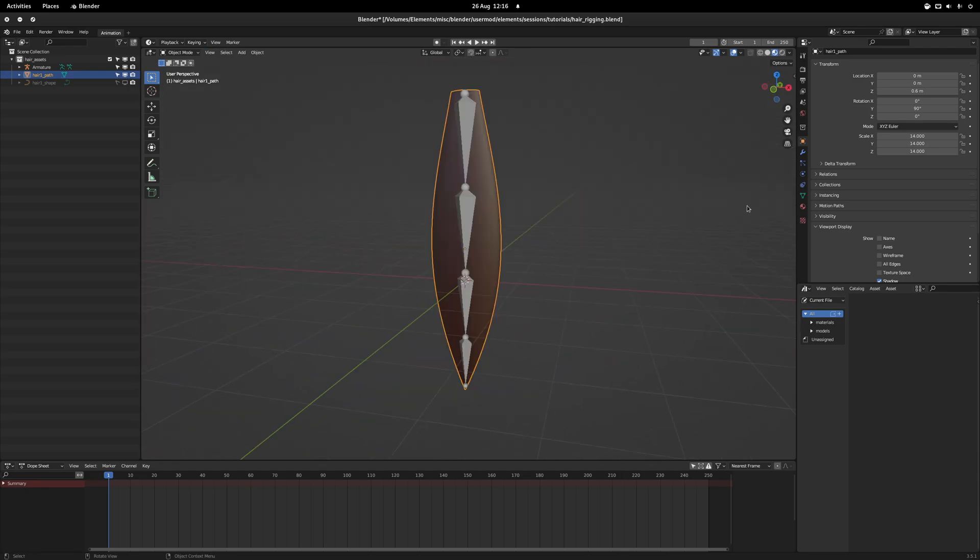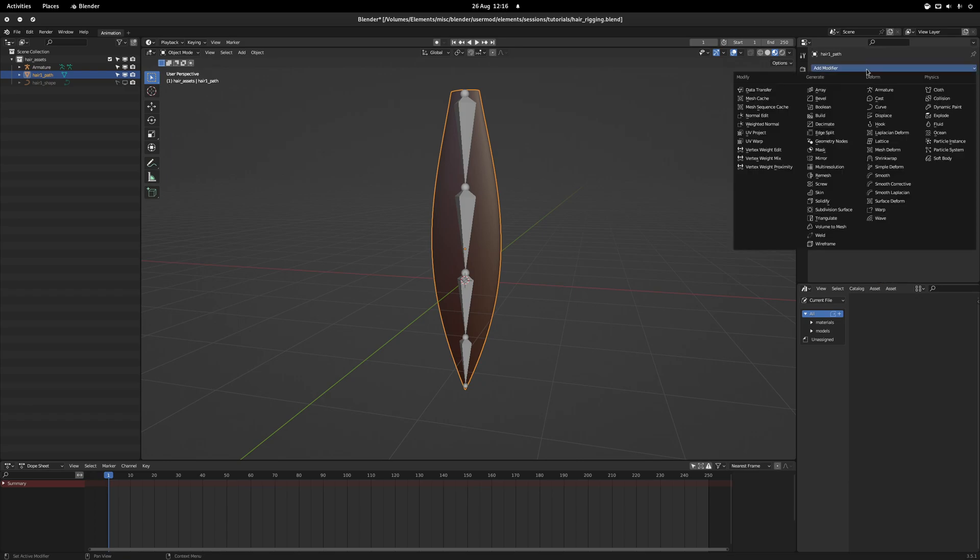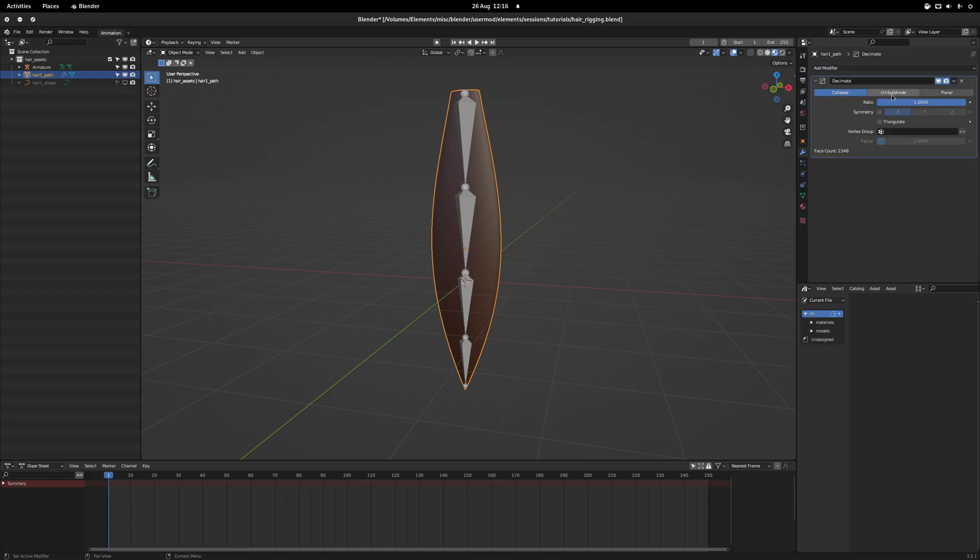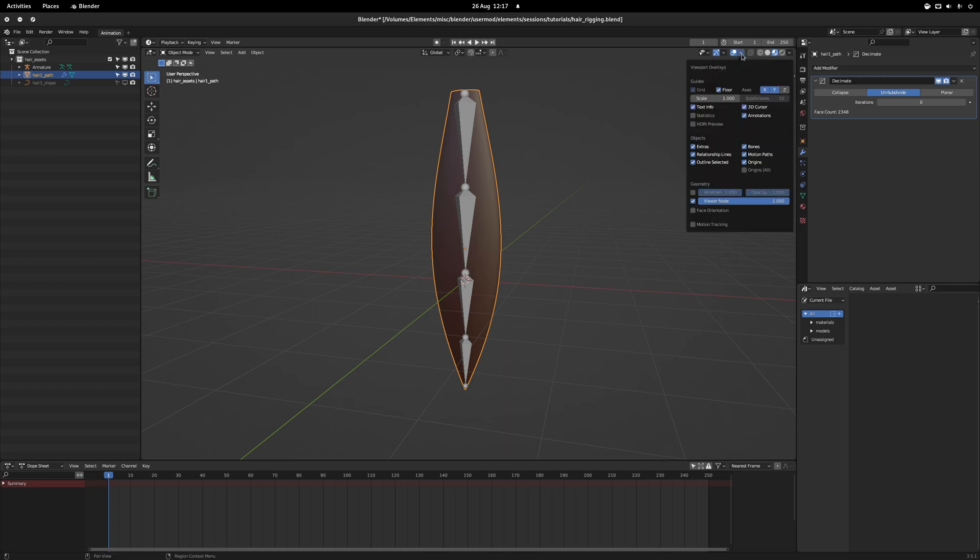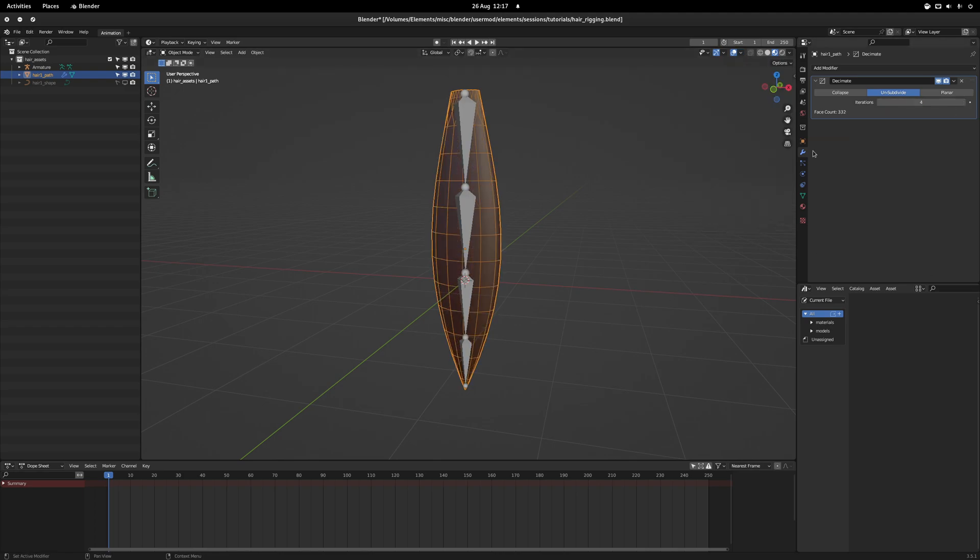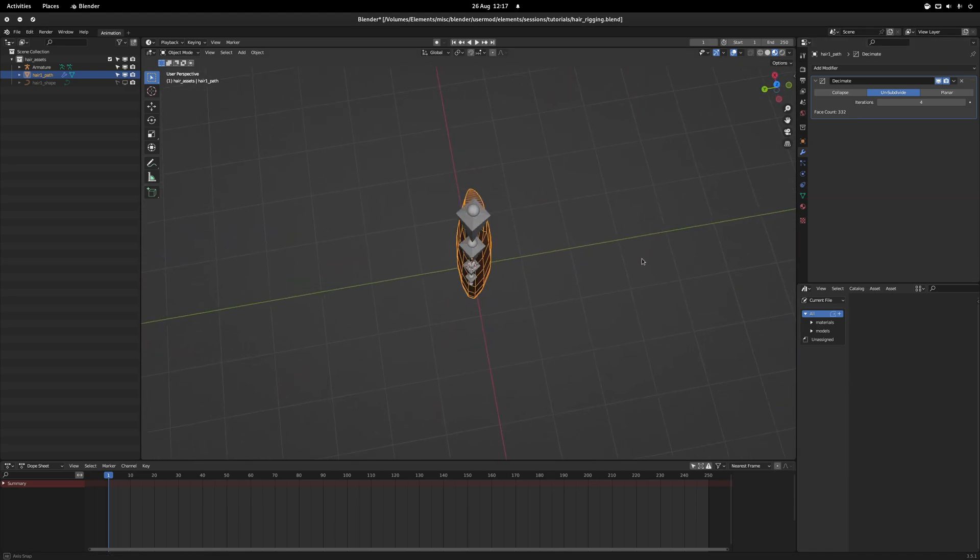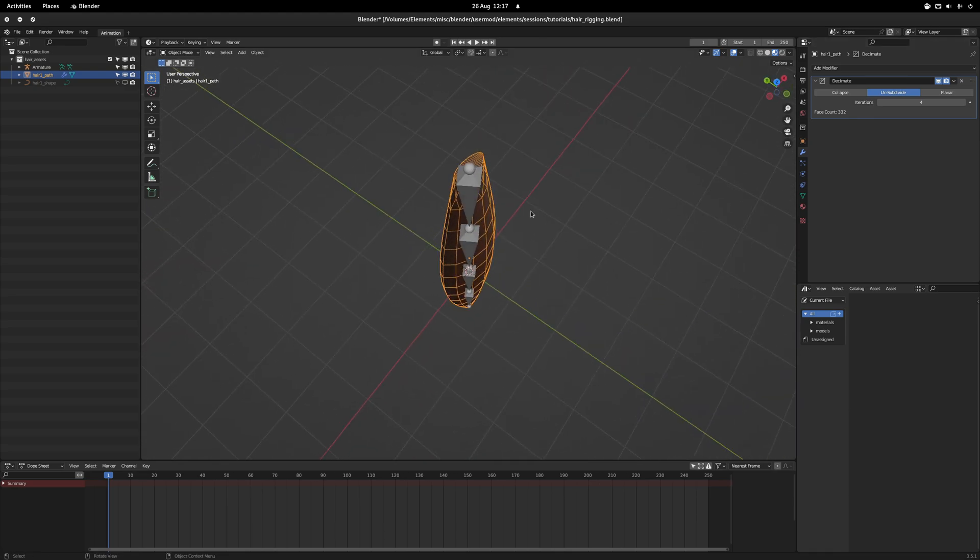To make it easier to rig, we're also going to jump to the modifiers and go to Decimate. For this, we go to Unsubdivide. I also like to take this moment to go to the viewport overlays and turn on the wireframe so we can see what we're doing. Now set iterations down to four, which I find is a very good number and you can see that we now have a pretty workable mesh.